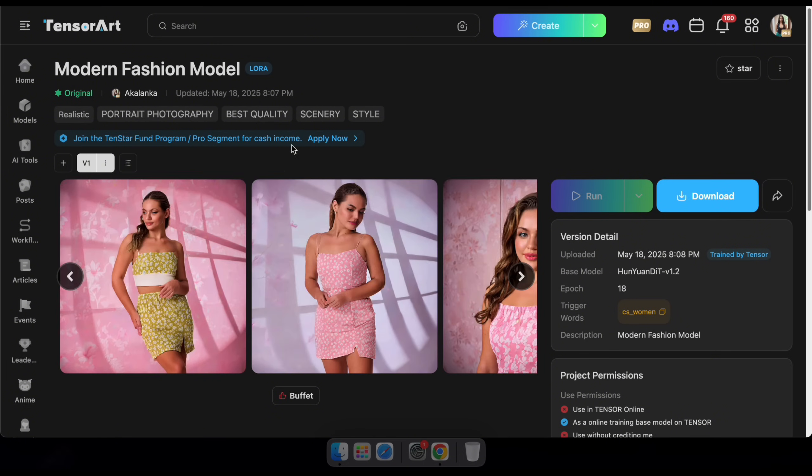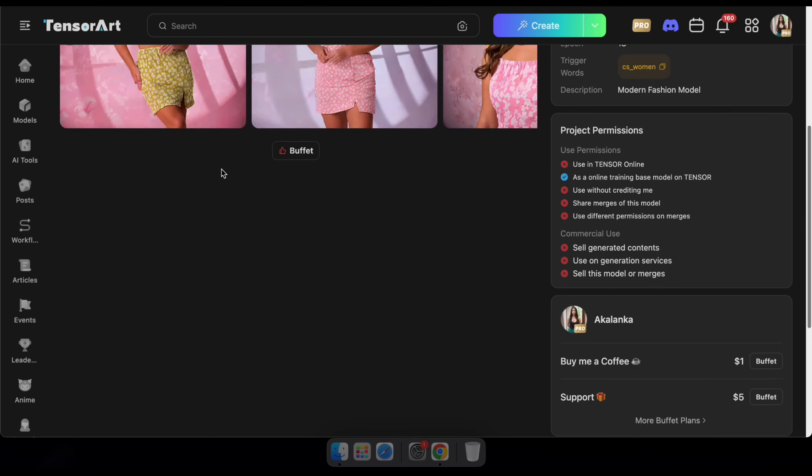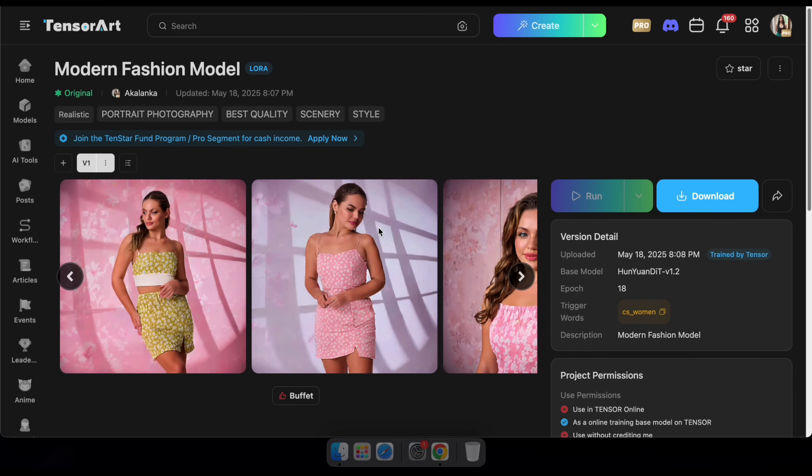Great, your model has now been published. It will take a few minutes to deploy. And once that's done, you can click Run to start generating images using your new LoRA model.